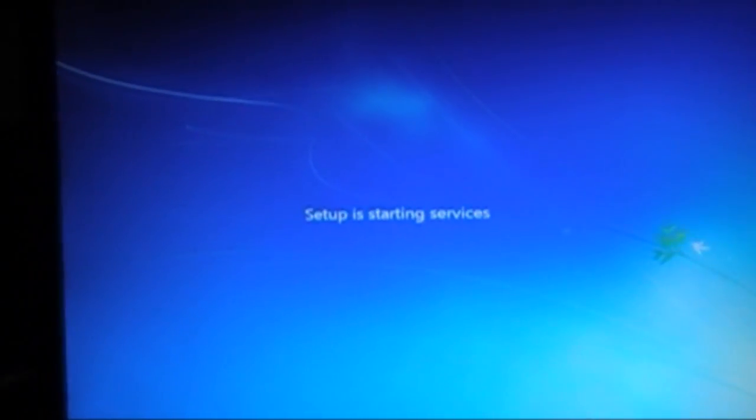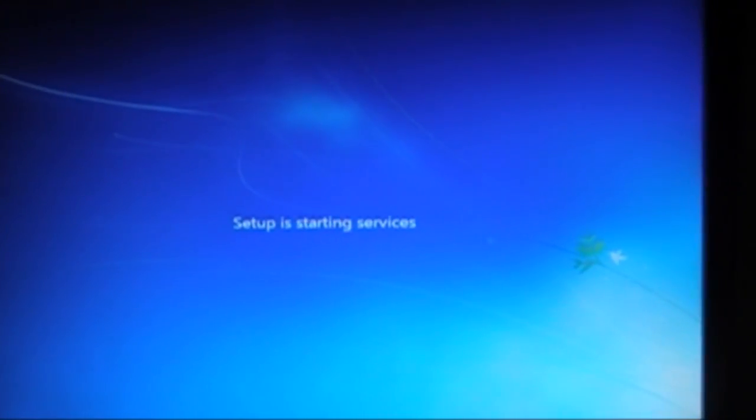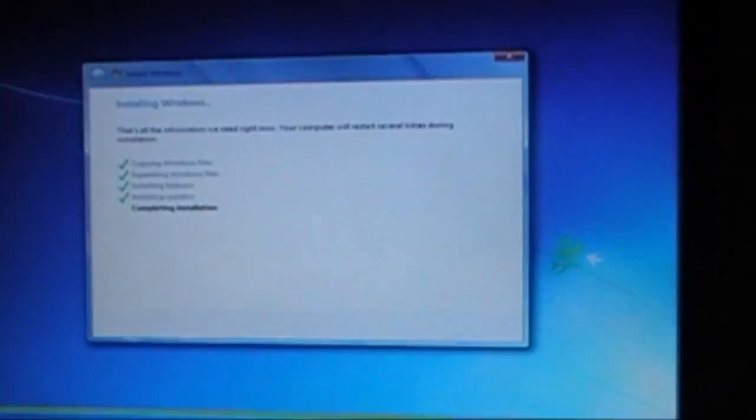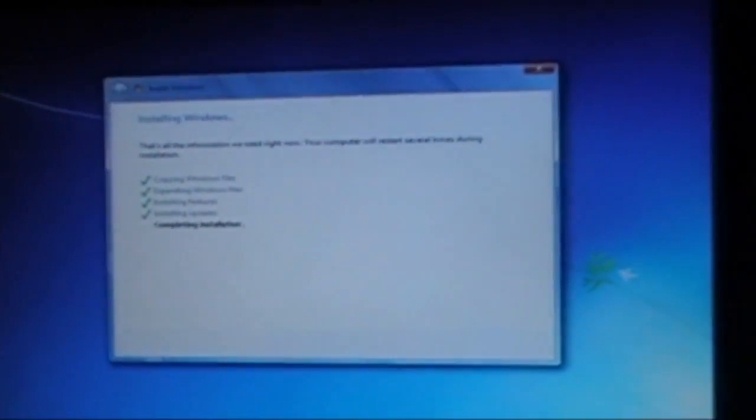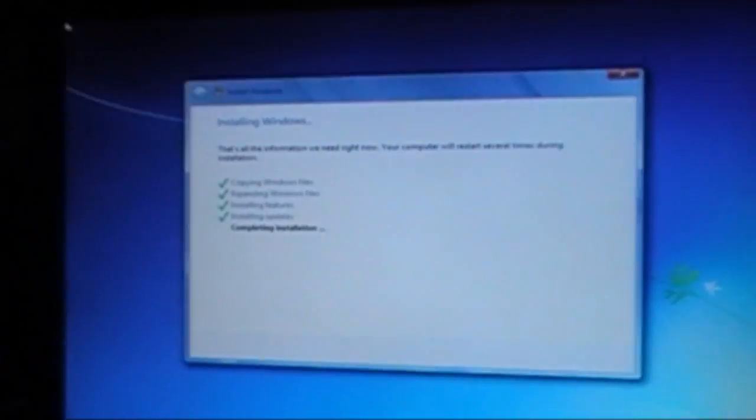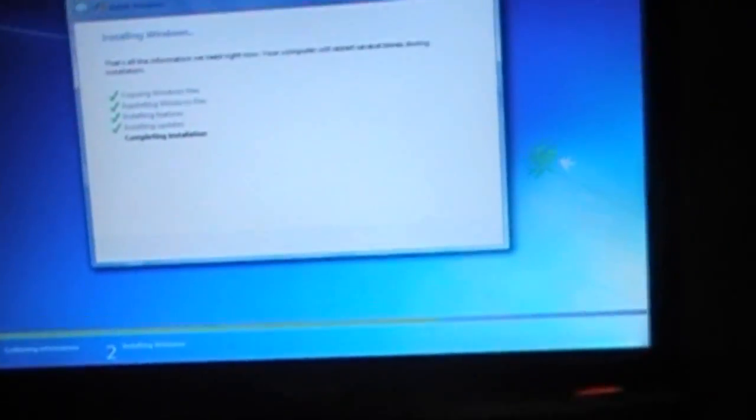If you saw my last Windows 7 installation video of the beta, it's exactly the same. Here it's completing.